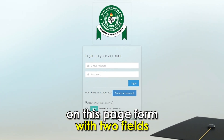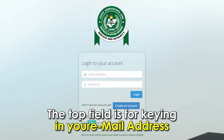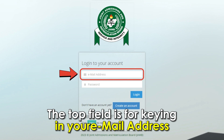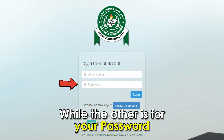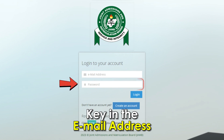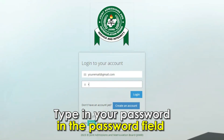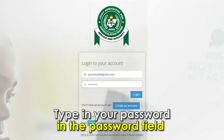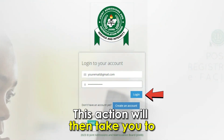On this page, you'll find a login form with two fields. The top field is for keying in your email address, while the other is for your password. Key in your email address in the email address field, then type in your password in the password field. Tap the login button in the login form.